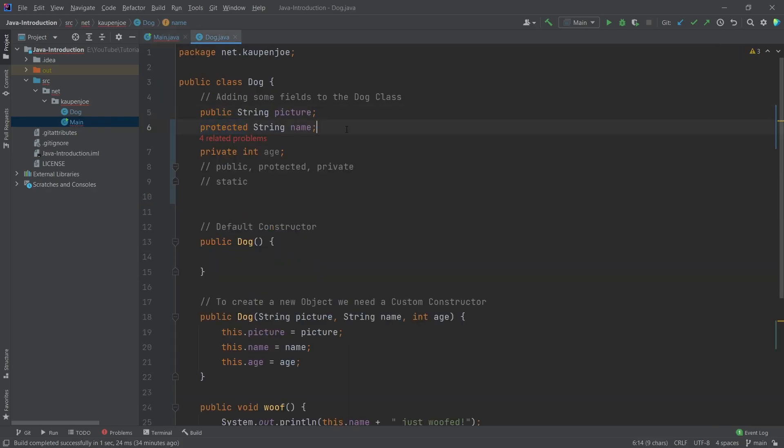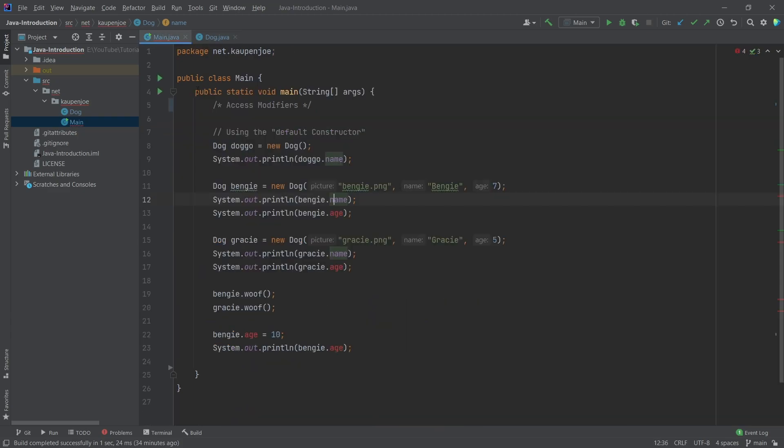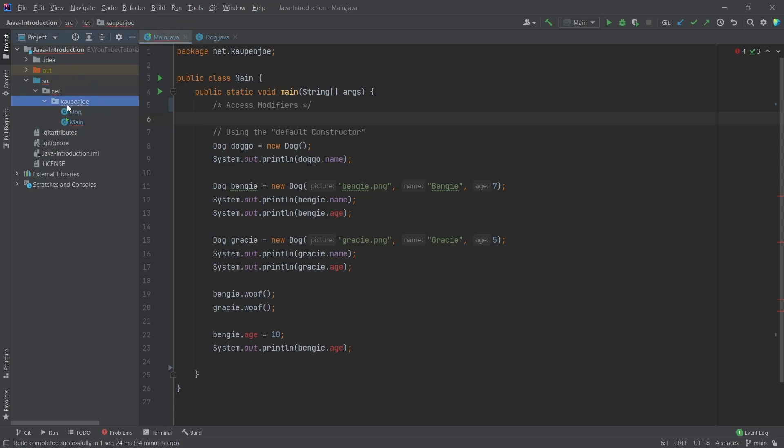Well, the protected keyword works for every class that inherits from this class. So if we were to have another class that inherits from dog, then we could use the name keyword. And it can also be used in the same package.